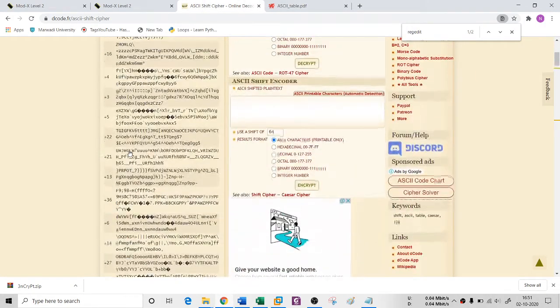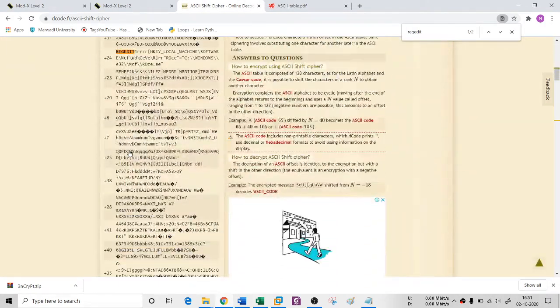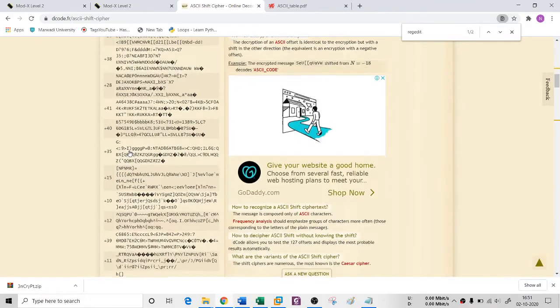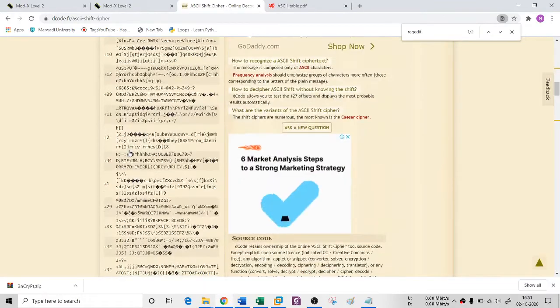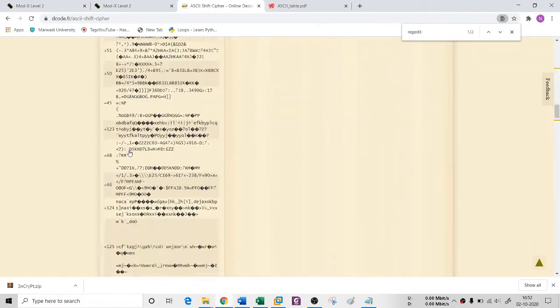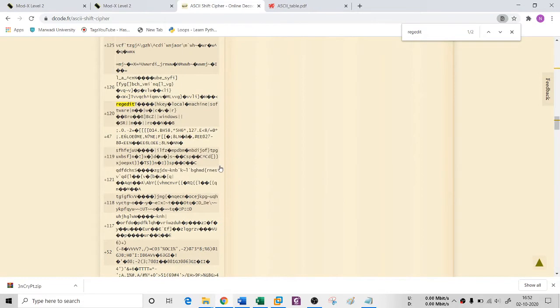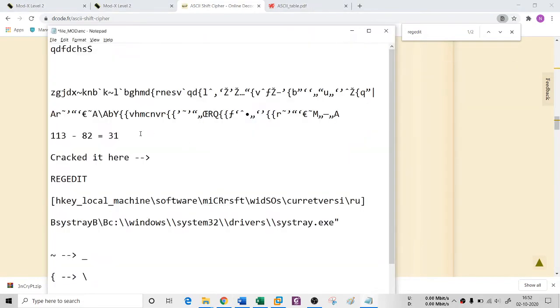You see that I'm getting 31 here. And you can also see that this has been cracked on 31 itself, I guess.